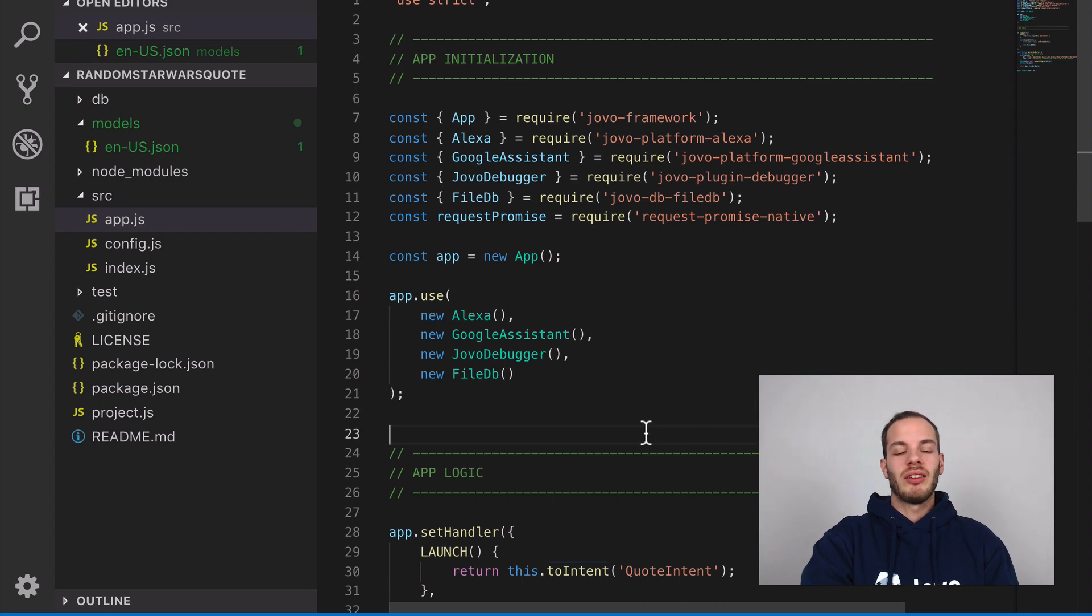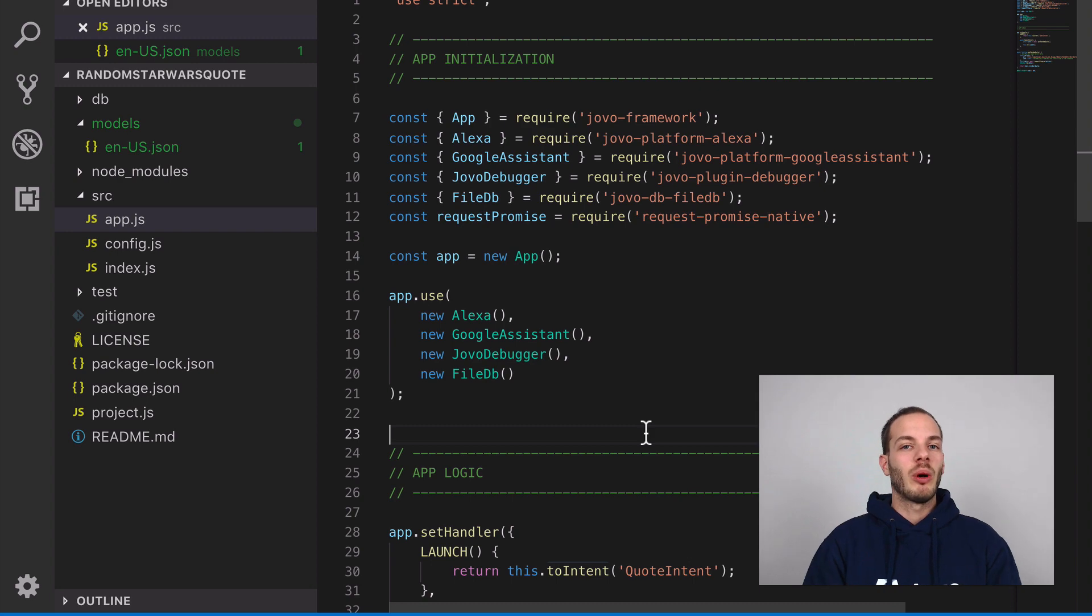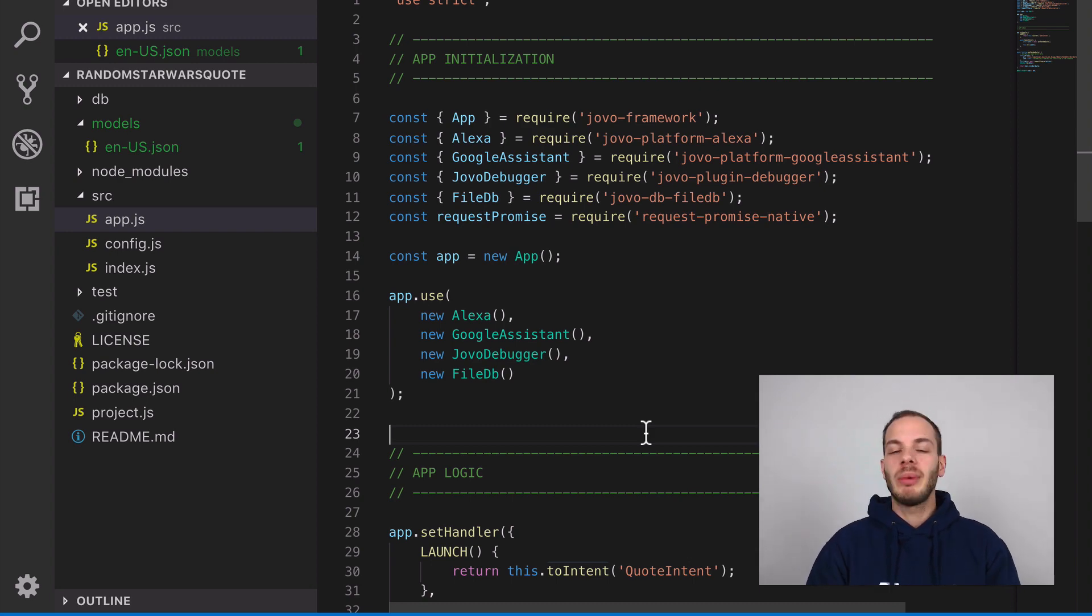That's it. This is how you can build a simple Alexa skill and Google Action that returns a random quote by calling an external API.